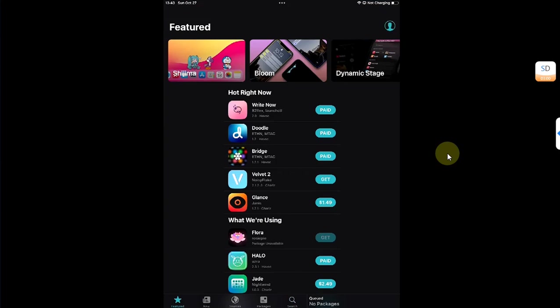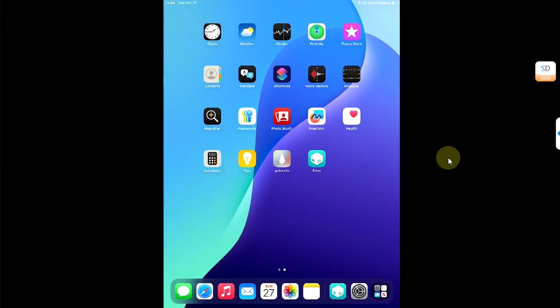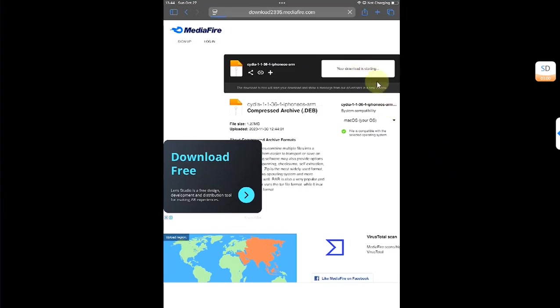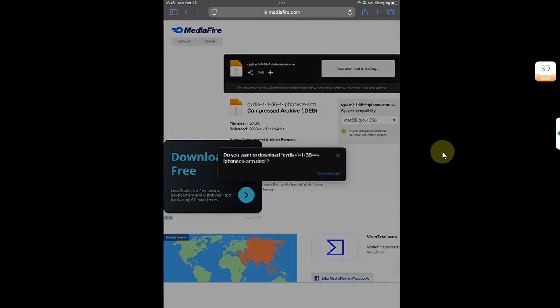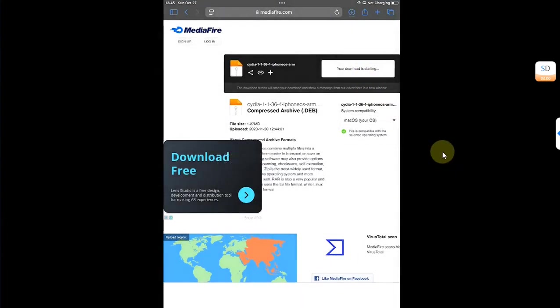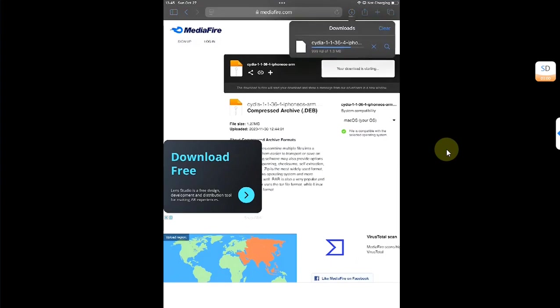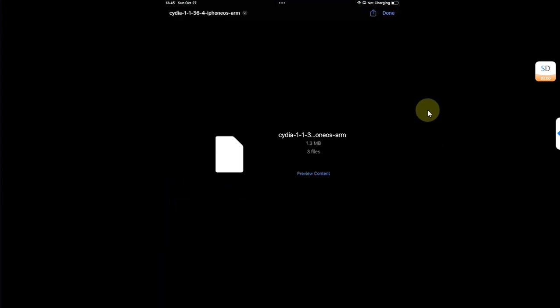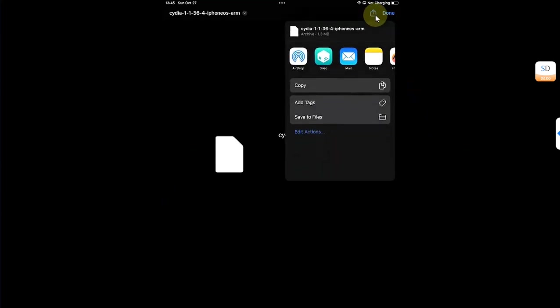Now first of all let's install Cydia. We will have to get the deb file for Cydia. You can simply open Safari and get the deb file for Cydia from here. You will see the link in the description or in the pinned comment. It is completely free. Now hit download and get the deb file from here to your device. Simply hit it, then hit this share button.